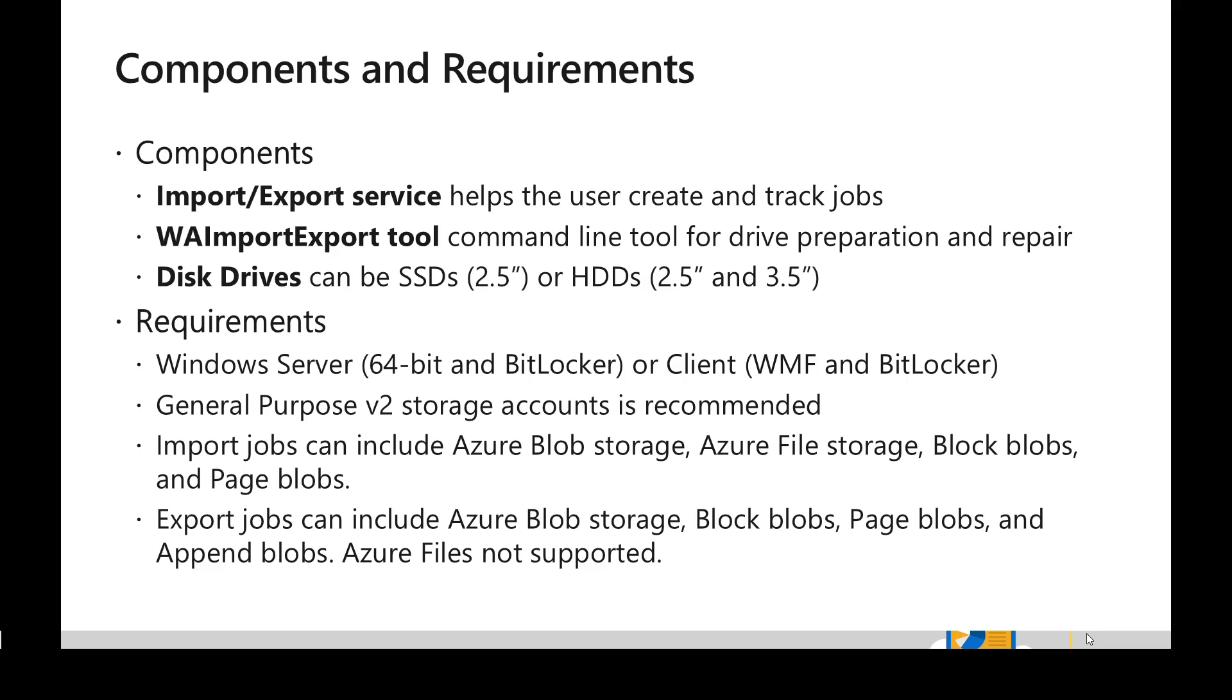And there is a utility or tool called WAImportExport tool which is a command line utility. Using this tool we are going to prepare the data into the drives. And once we have the drives ready as per the specifications, we can ship those to the specified address from Azure portal.